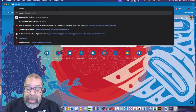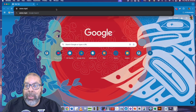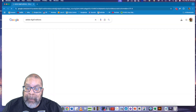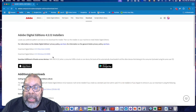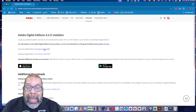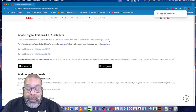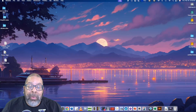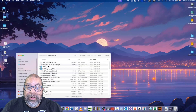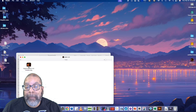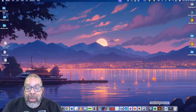To set it up, first go to the Adobe Digital Editions website, navigate to their download screen, and choose the version that matches your computer. Once you download it, you simply install it — that's the easiest part.